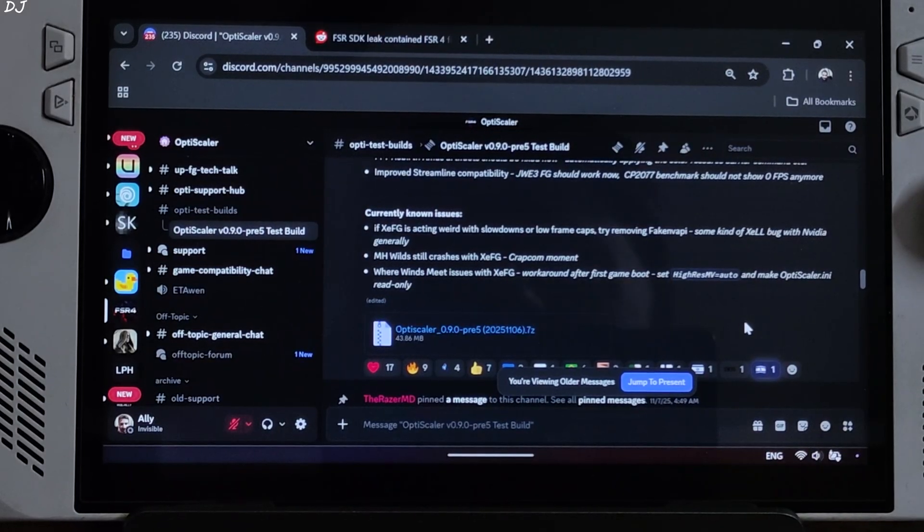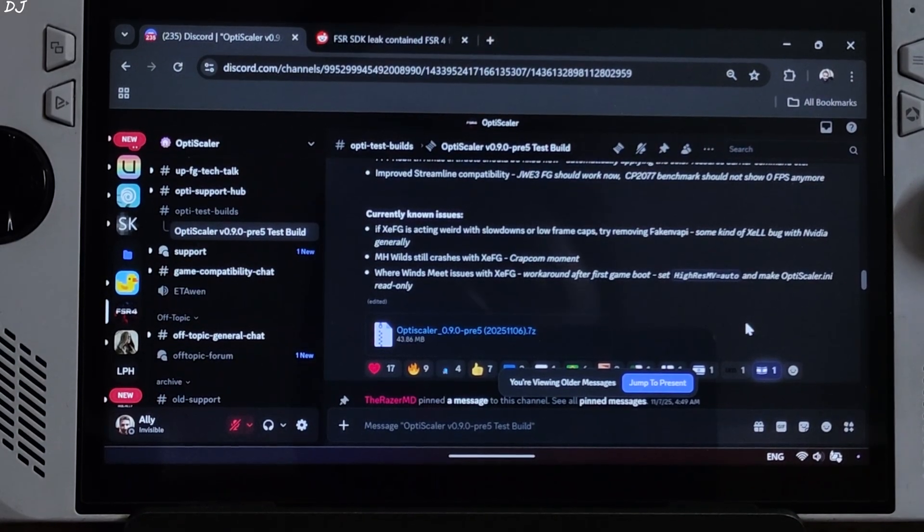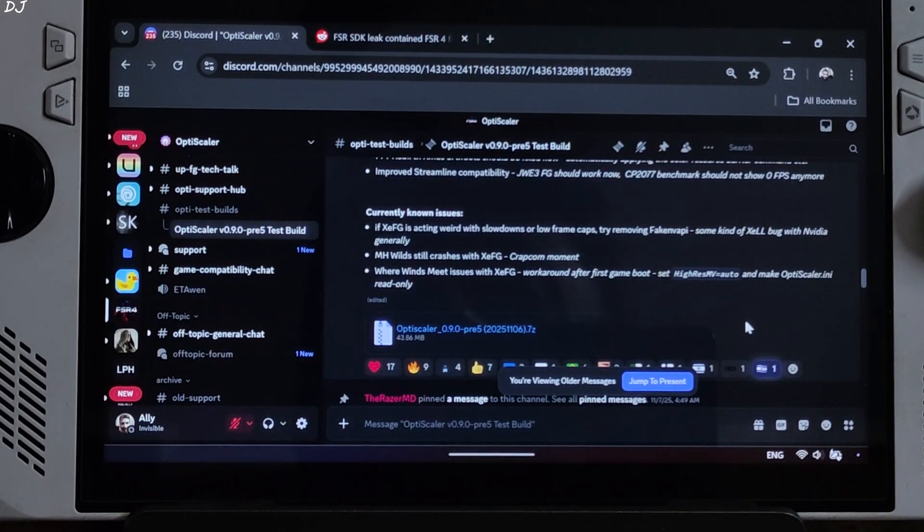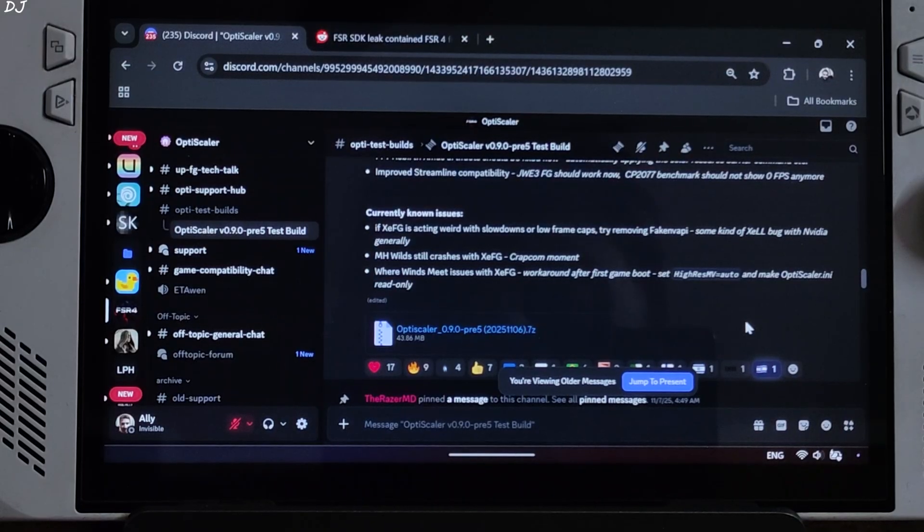I will be testing the game on my ROG Ally that comes with Windows 11, Radeon 780M GPU based on RDNA3 architecture.